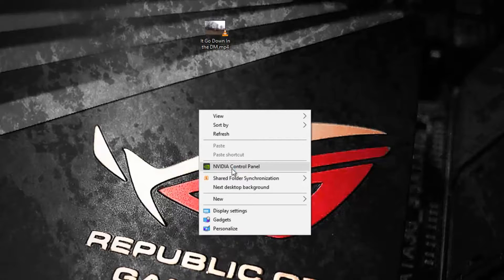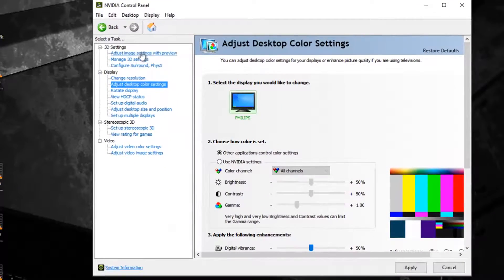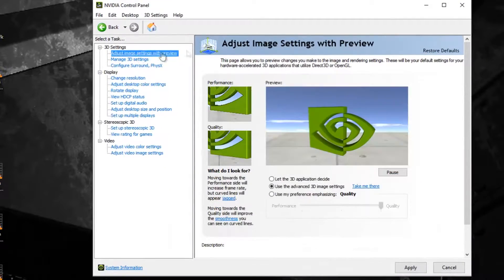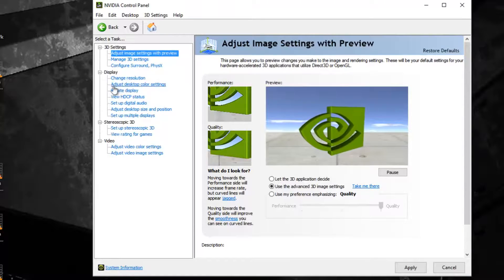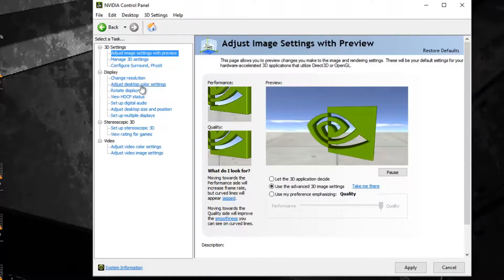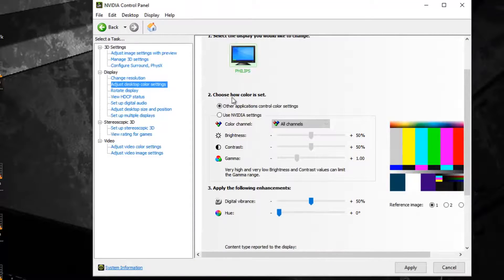Just right click on your desktop and go to NVIDIA control panel. When you open up the control panel you might be on the adjust image settings and previews screen. All you have to do is go down to where it says adjust desktop color settings. That will take you to a new page where you want to click where it says use NVIDIA settings.